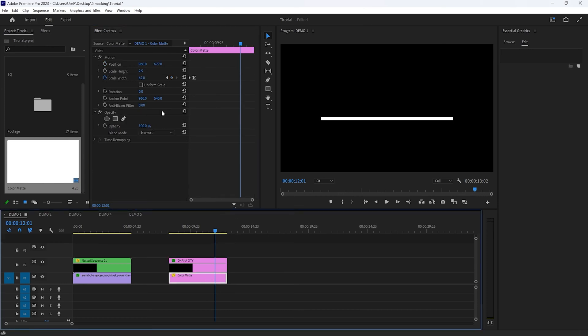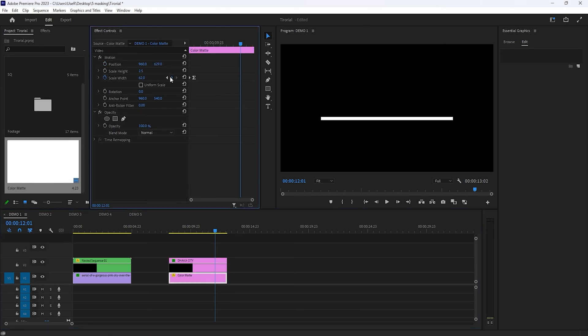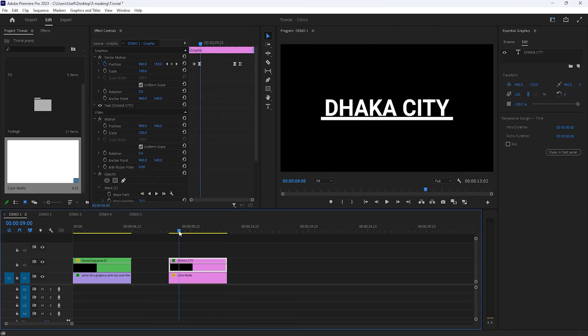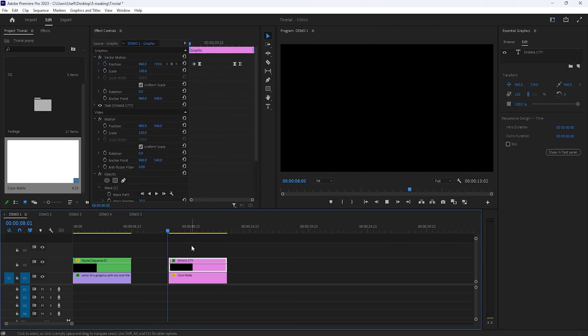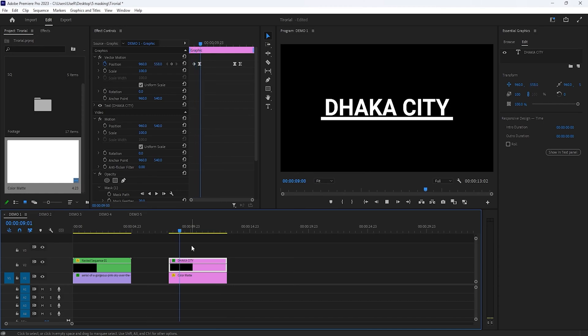Then select the bottom layer and make a keyframe on the scale width again. Move 10 frames to the right, then set the scale width to 0. And that's it for the text reveal.